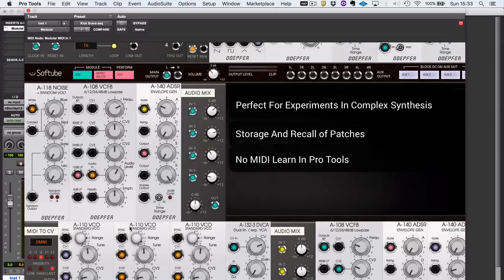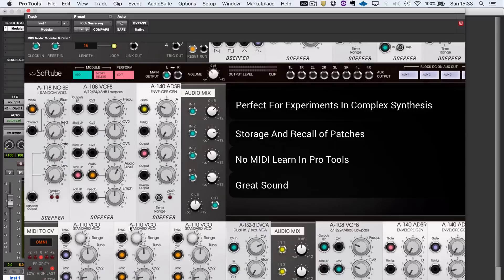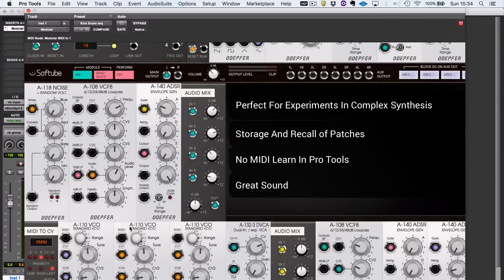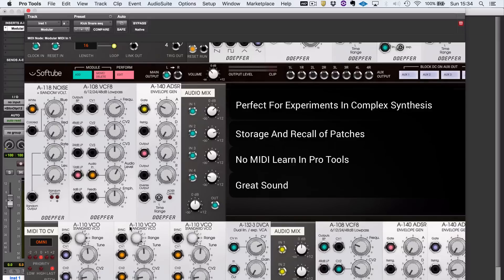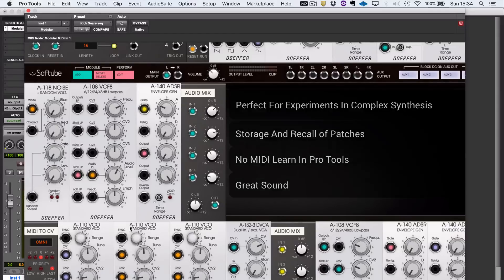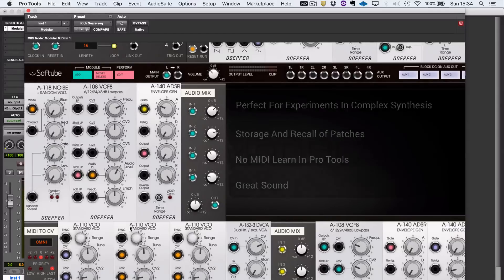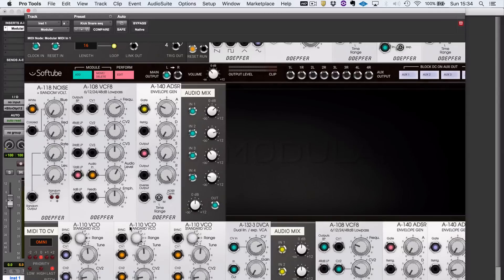In terms of sound, I think it's glorious. And in terms of depth, you can do anything you can think of and lots of things you hadn't thought of yet. So if you want to get into modular synthesis, have a go at Modular. I've been Julian. I'll see you next time.